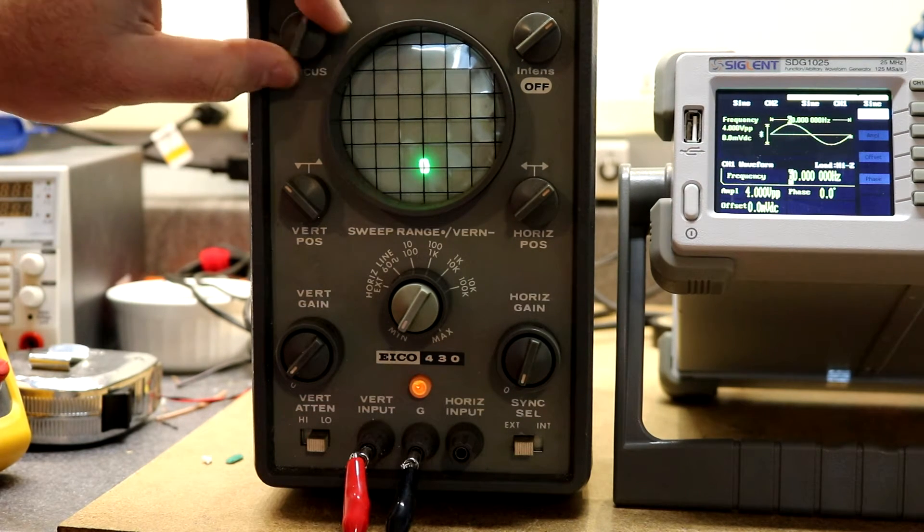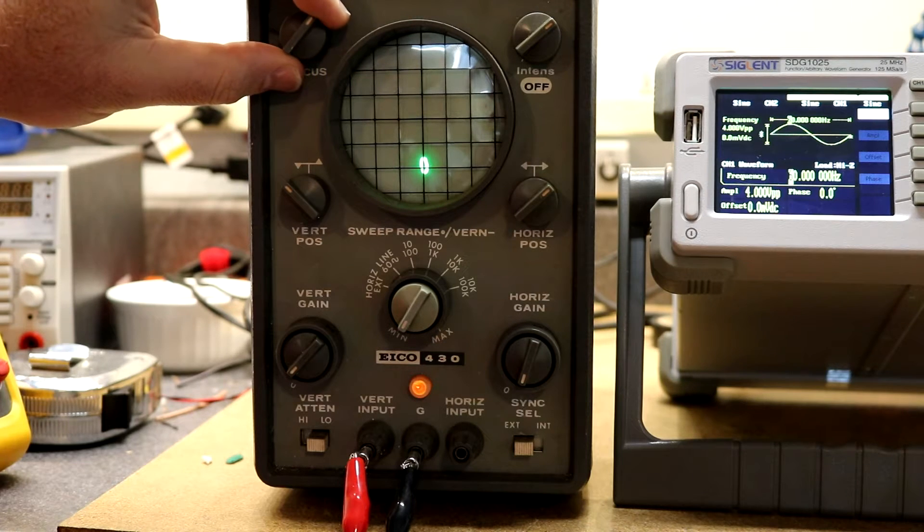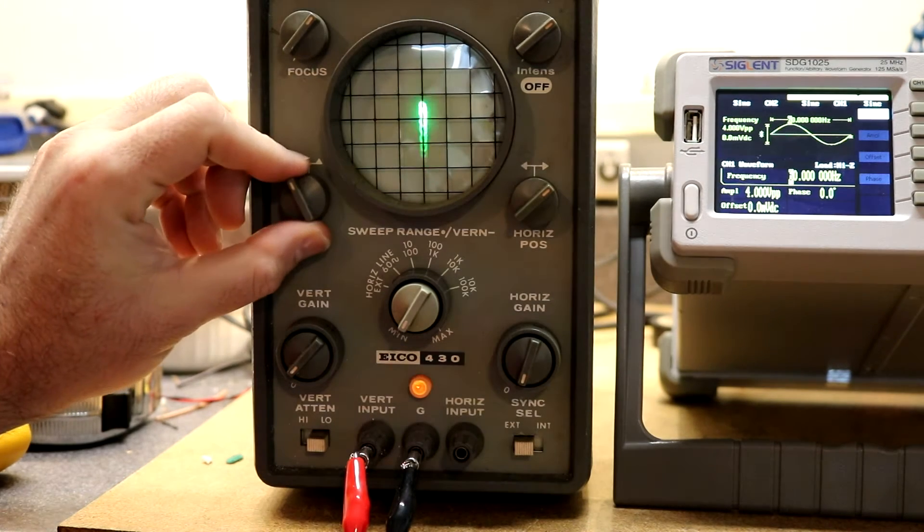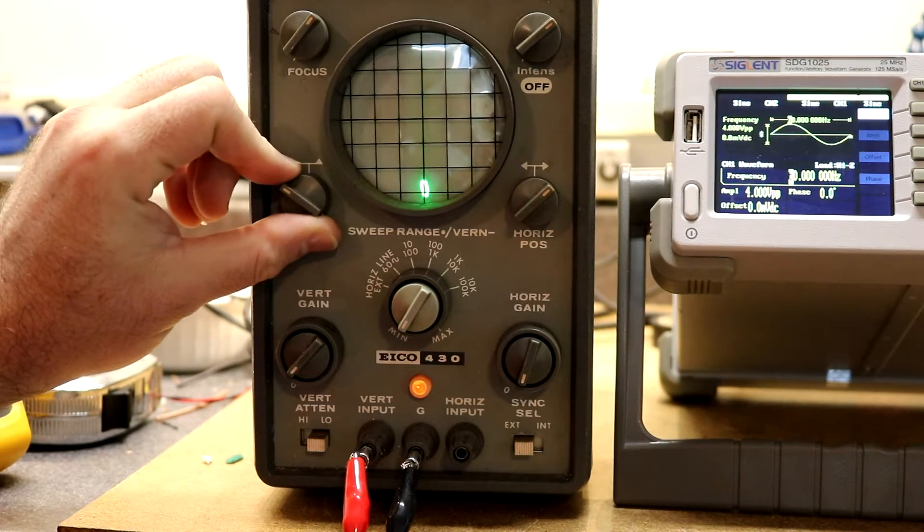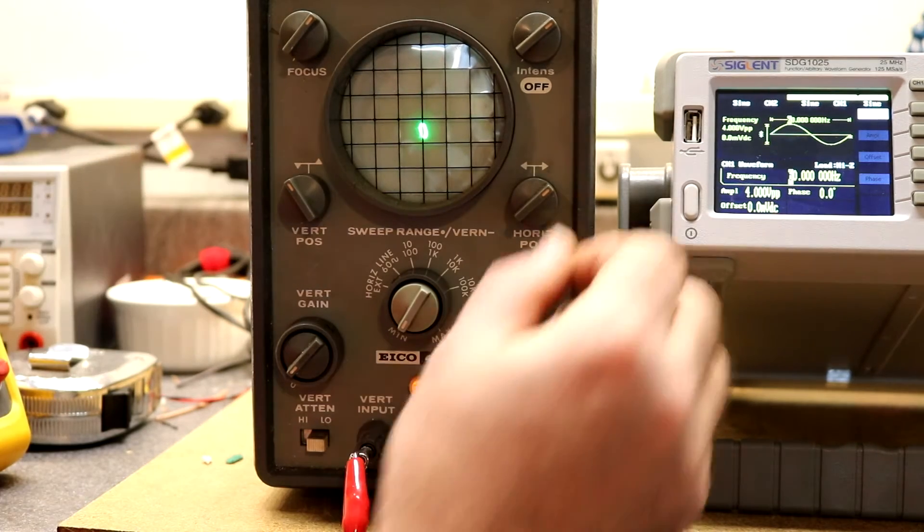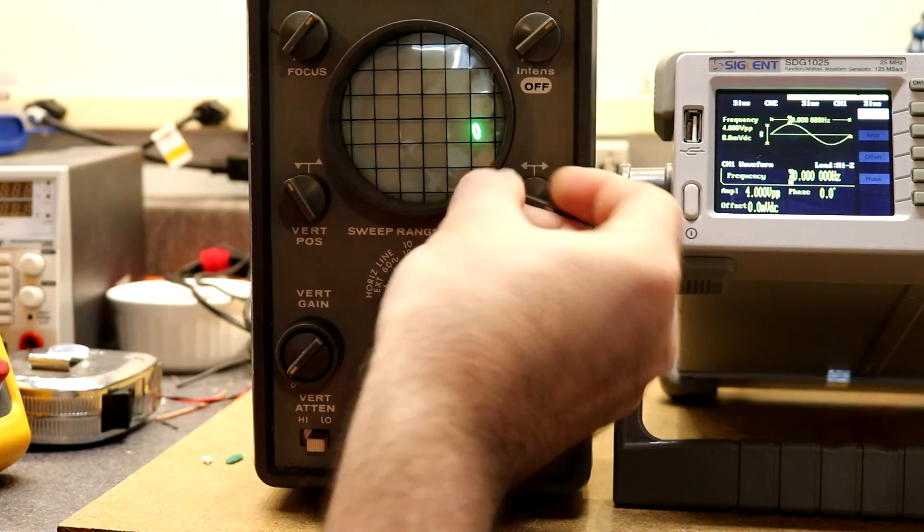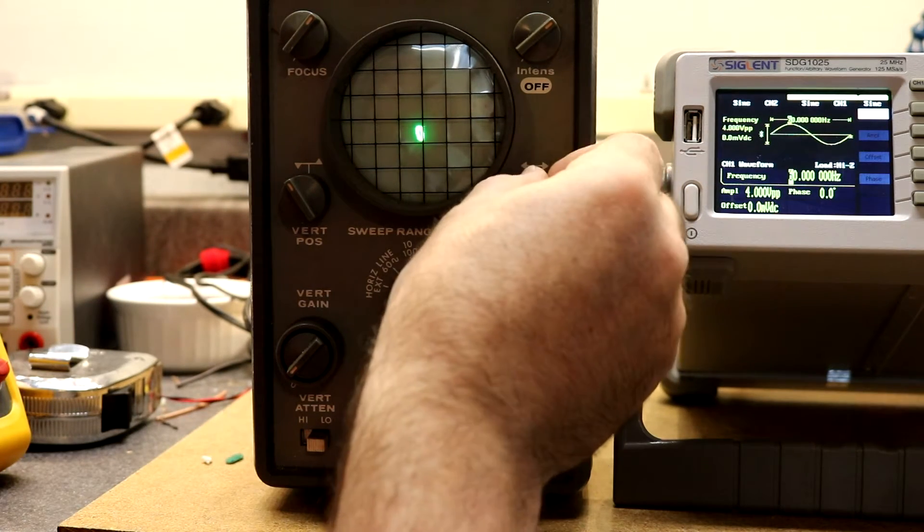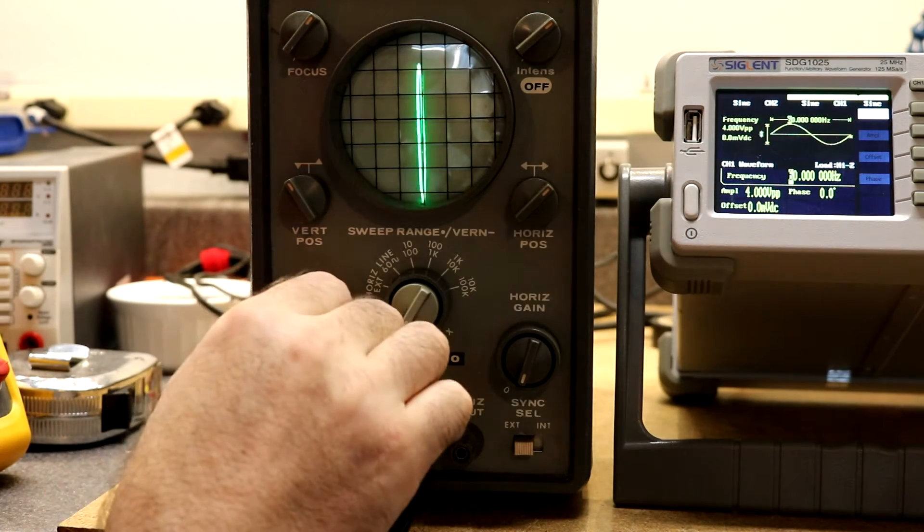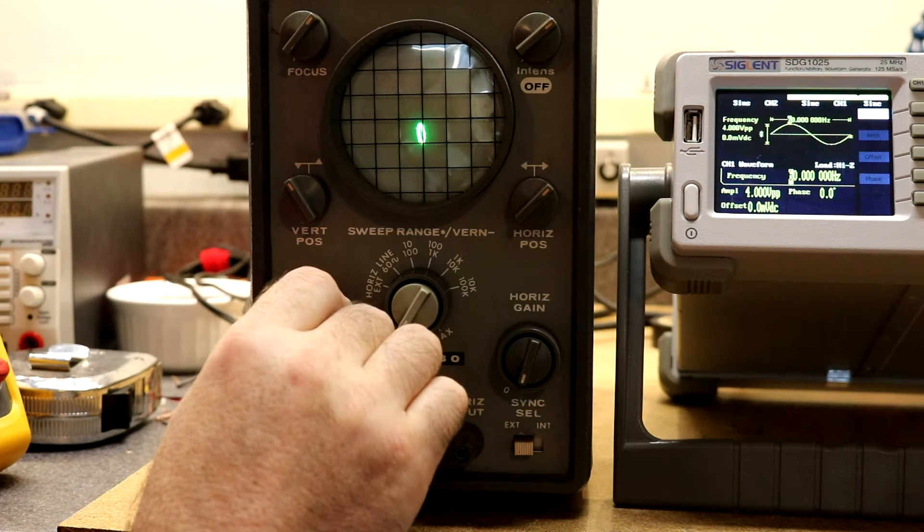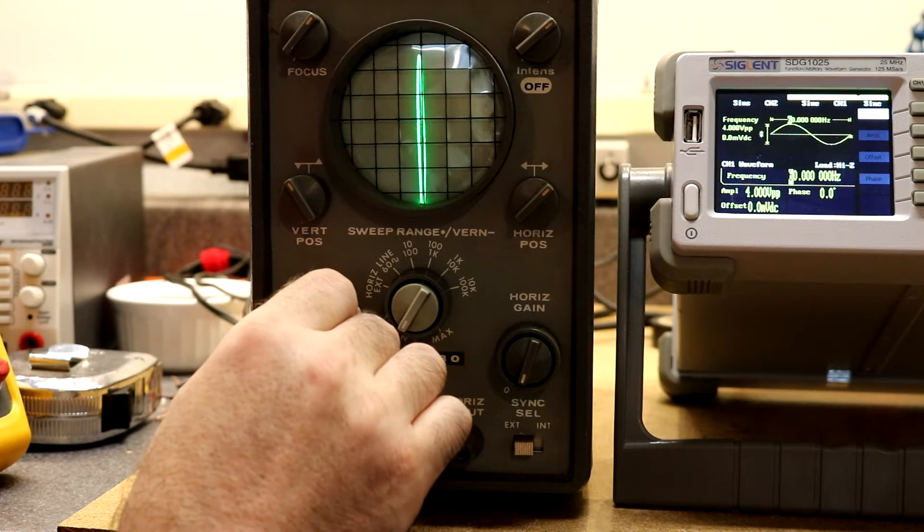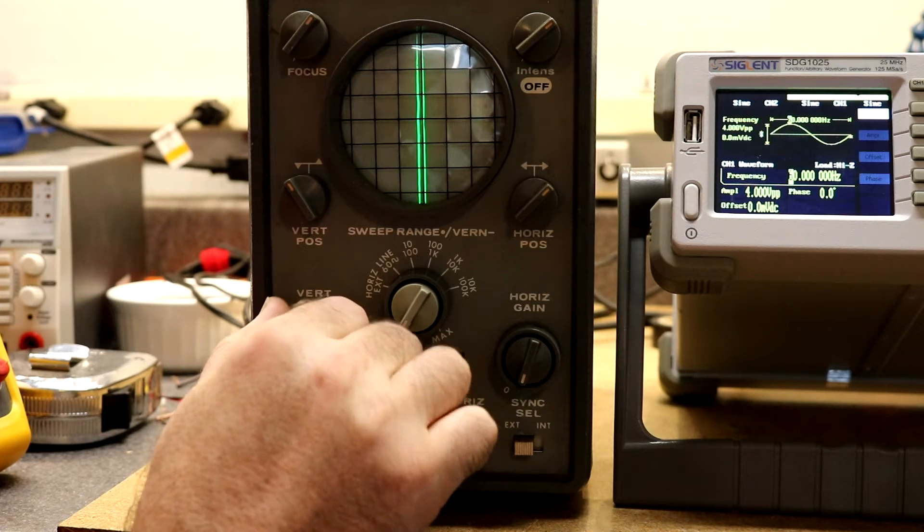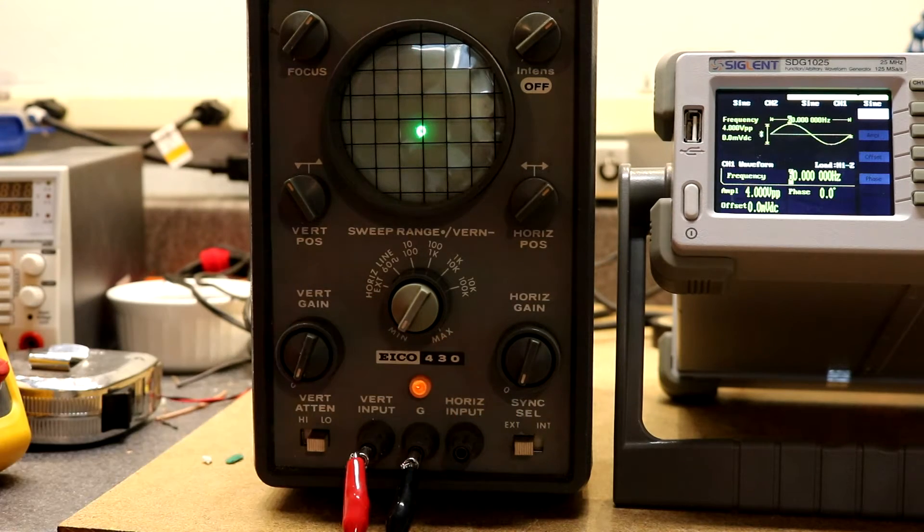The focus control seems to work as it should. Vertical position is good, horizontal position seems good. Vertical gain, I've currently got this hooked up to my Siglent frequency generator, so we can see vertical gain is working as it should.